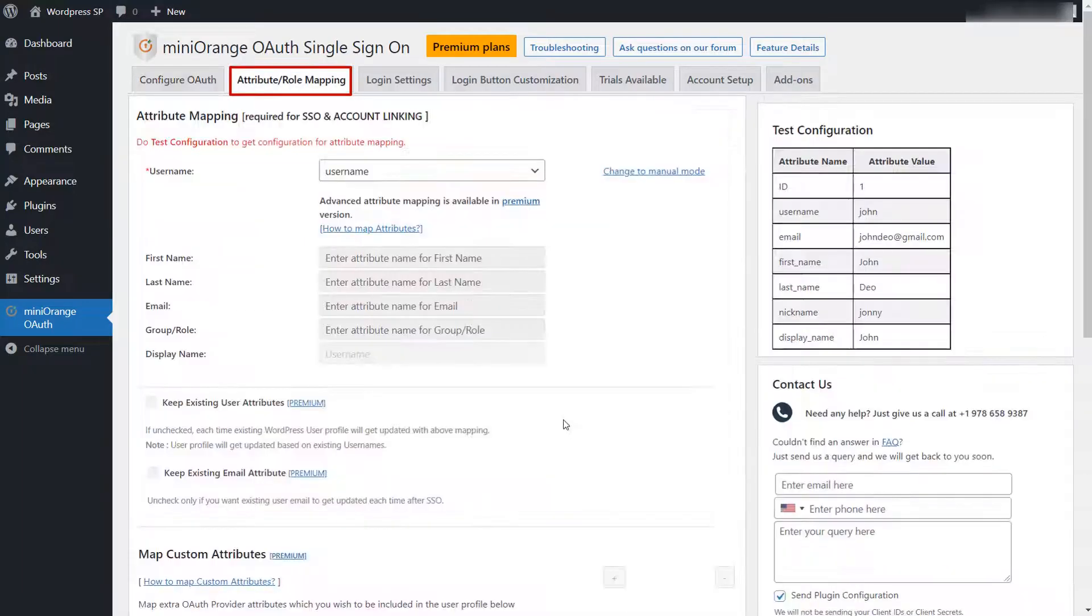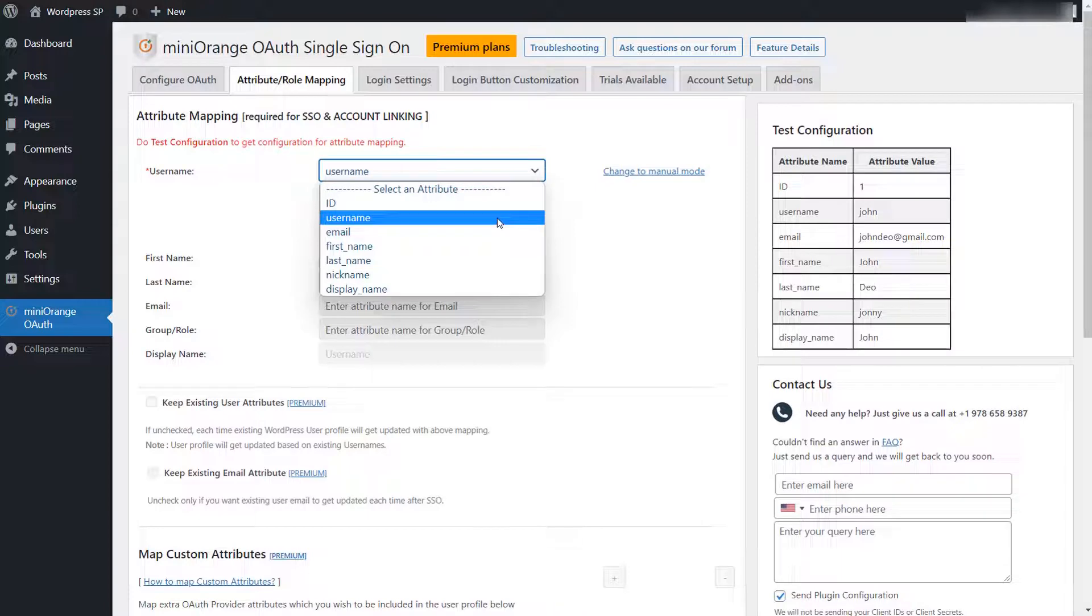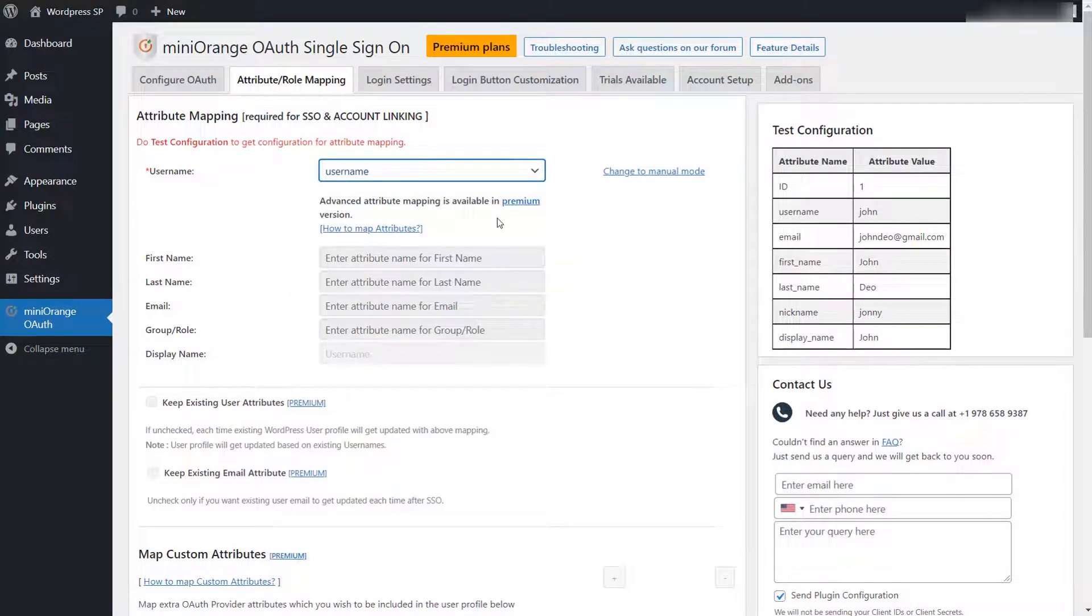Go to the attribute or role mapping tab. Select the attribute from the dropdown and click on save settings button.